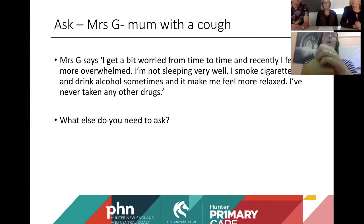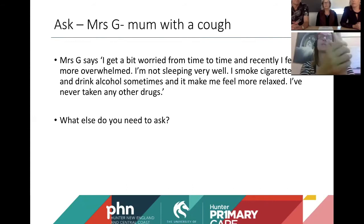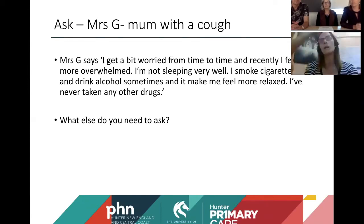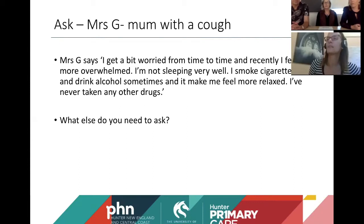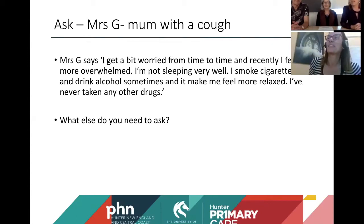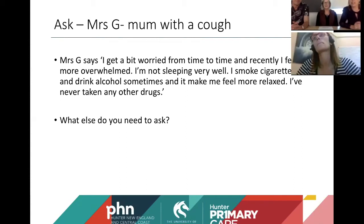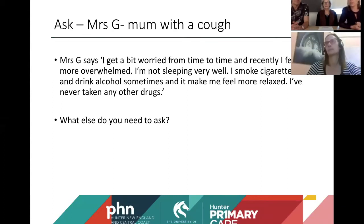We asked Mrs G, and she said she gets worried from time to time, recently feels more overwhelmed, isn't sleeping well, smokes cigarettes, drinks alcohol sometimes and it helps her feel more relaxed, and has never taken any other drugs. You've gotten a really good history just from those open-ended questions. A participant noted that when providing a strong rationale connected to what the patient's presenting for, it can reduce the sense of being nosy. For Mrs G coming in with a chesty cough, it's often clear when someone is a smoker. Evidence shows that GPs do ask about smoking and patients expect us to ask and support them to change.